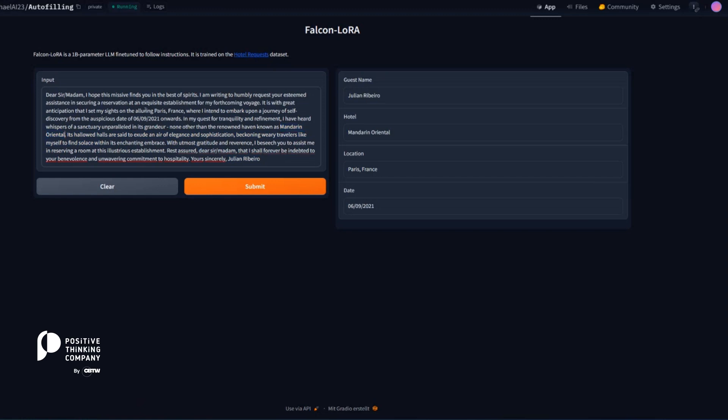And this person wants to book it on the 6th of September in 2021. And the location overall is Paris and France.